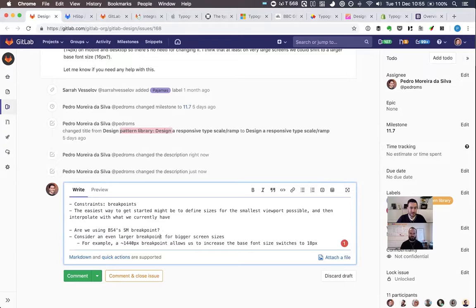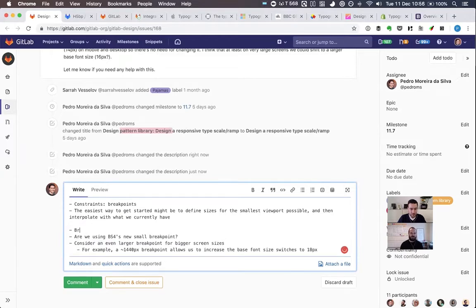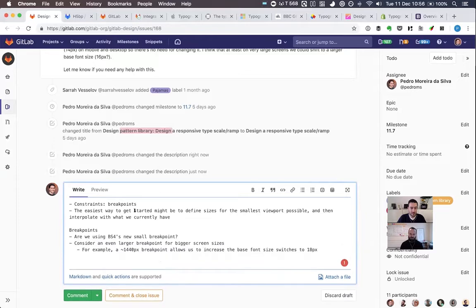We need to decide: are we using Bootstrap's new small breakpoints, and should we consider an even larger breakpoint for bigger screens? It might be best to separate the larger breakpoint into another discussion — first introduce the breakpoint and see how people use it for layout, then address typography at that level. You can also adapt layouts based on the breakpoint.